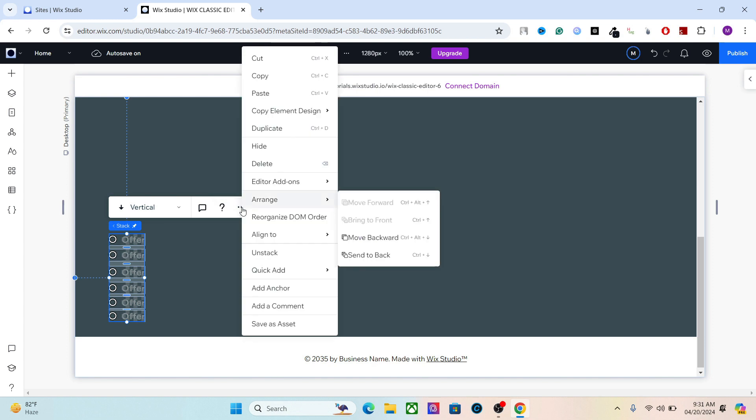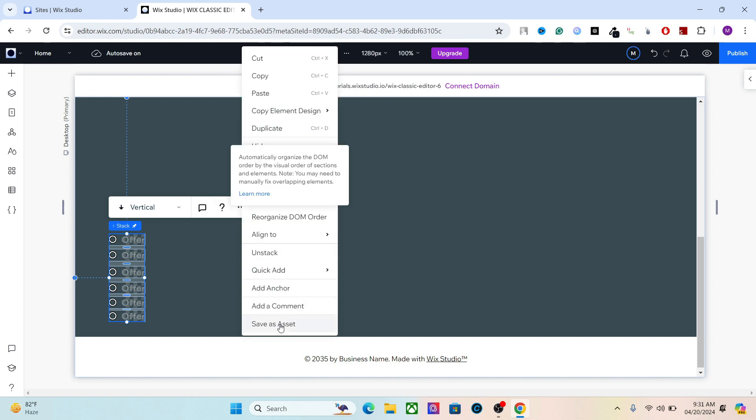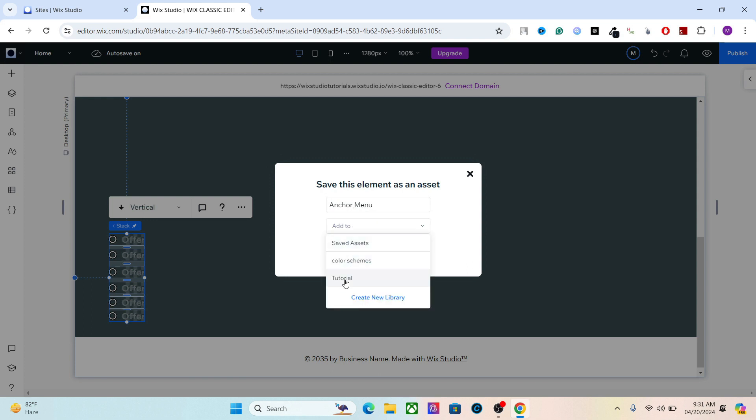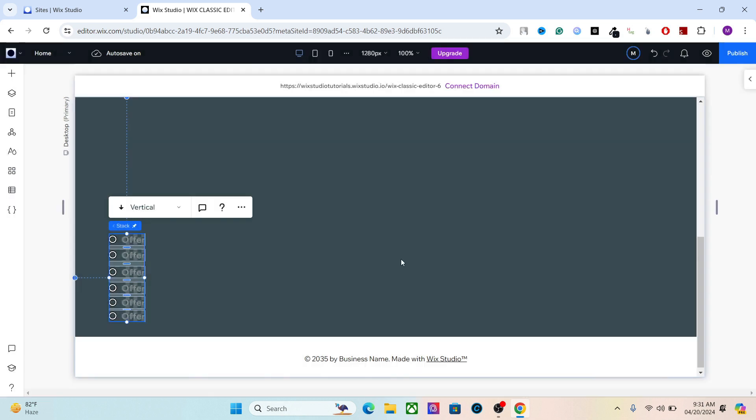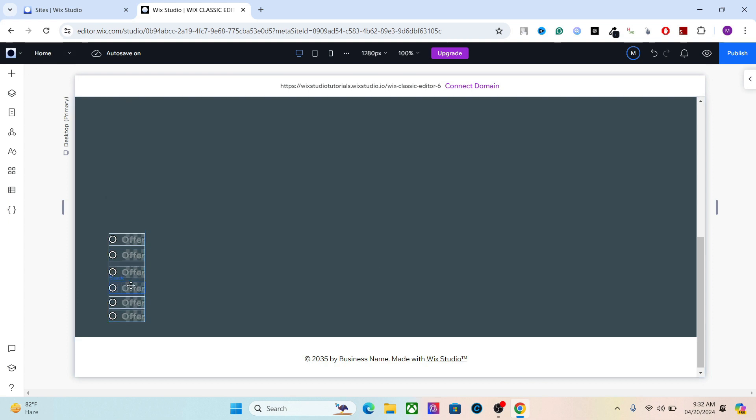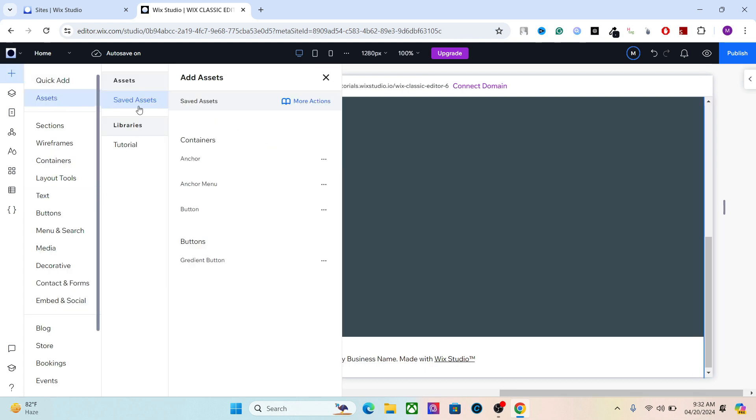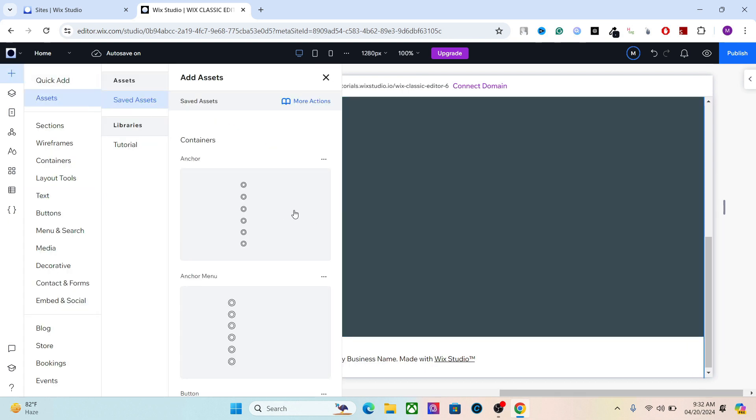Let's save this as an asset, and you can delete it. Now whenever you want to add this element, just go to your assets and you can add them wherever you want.